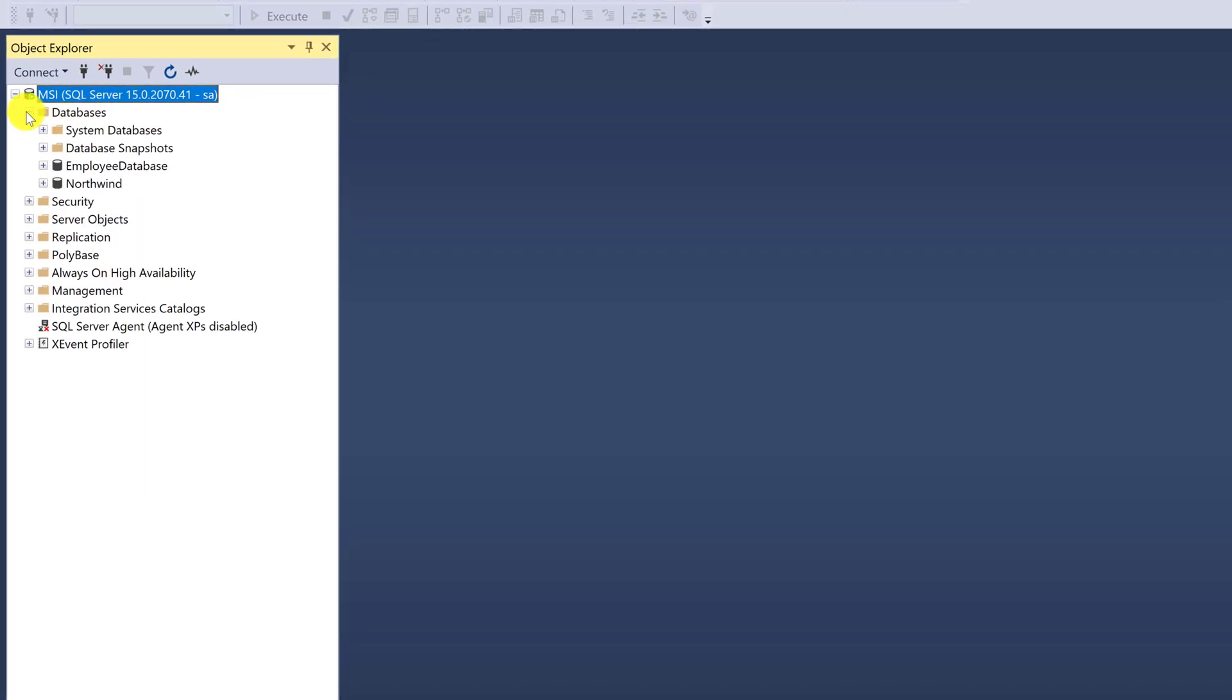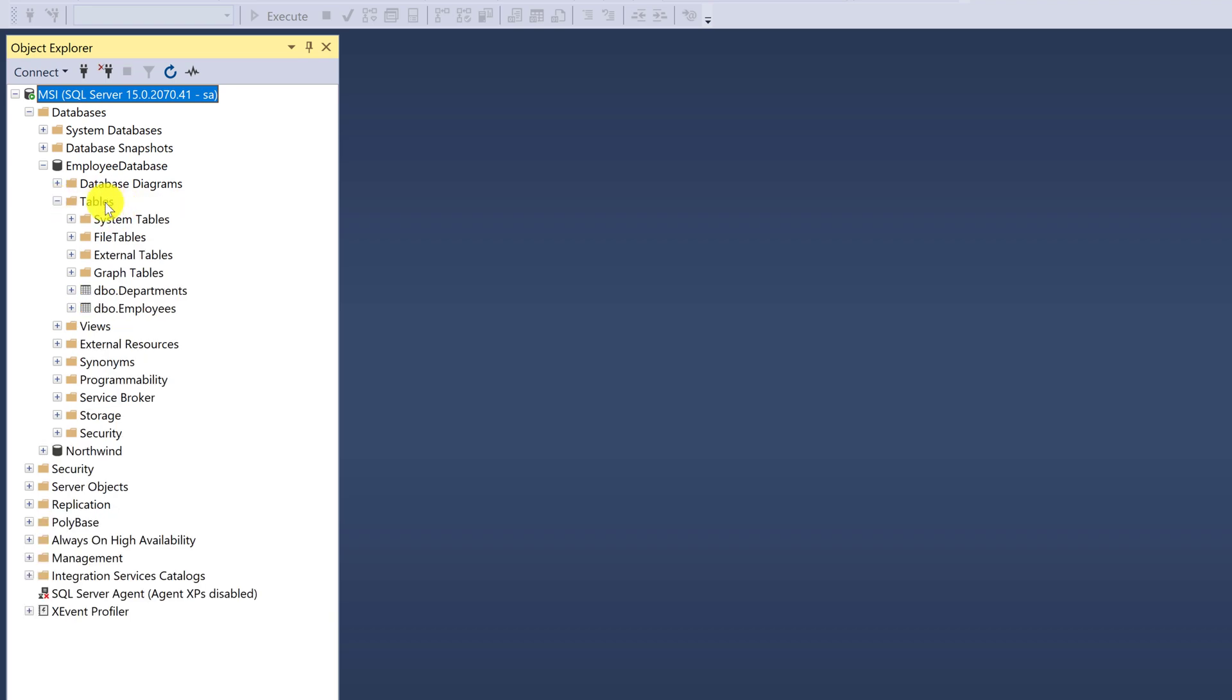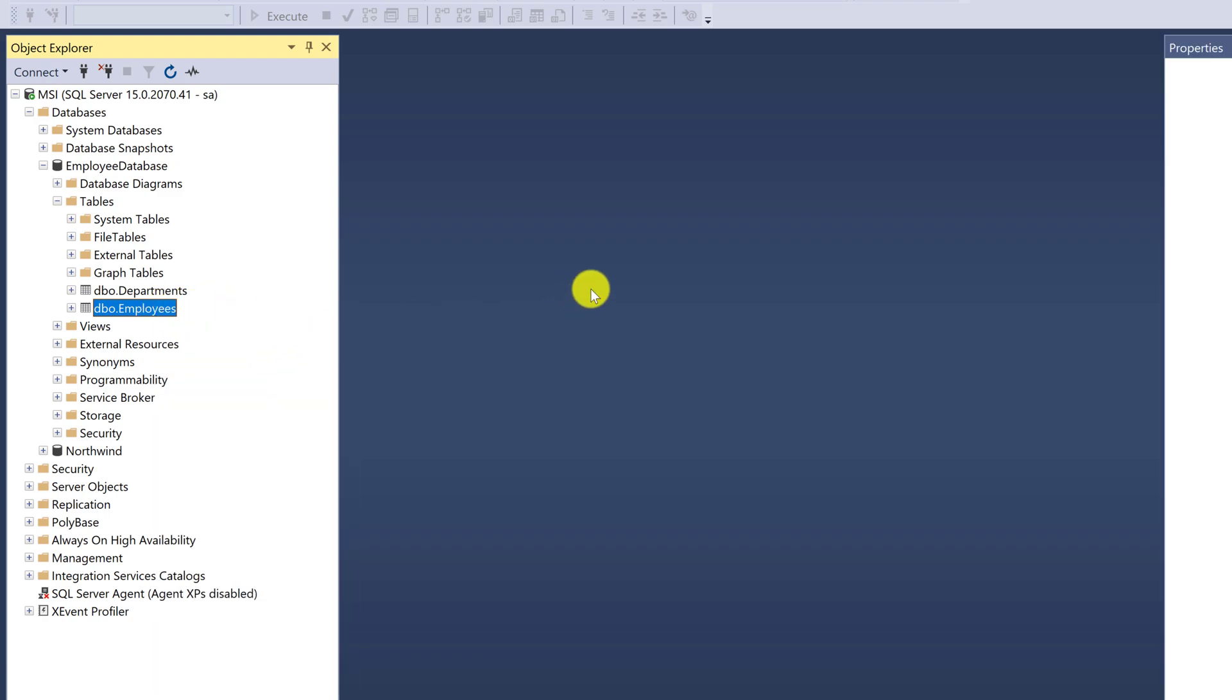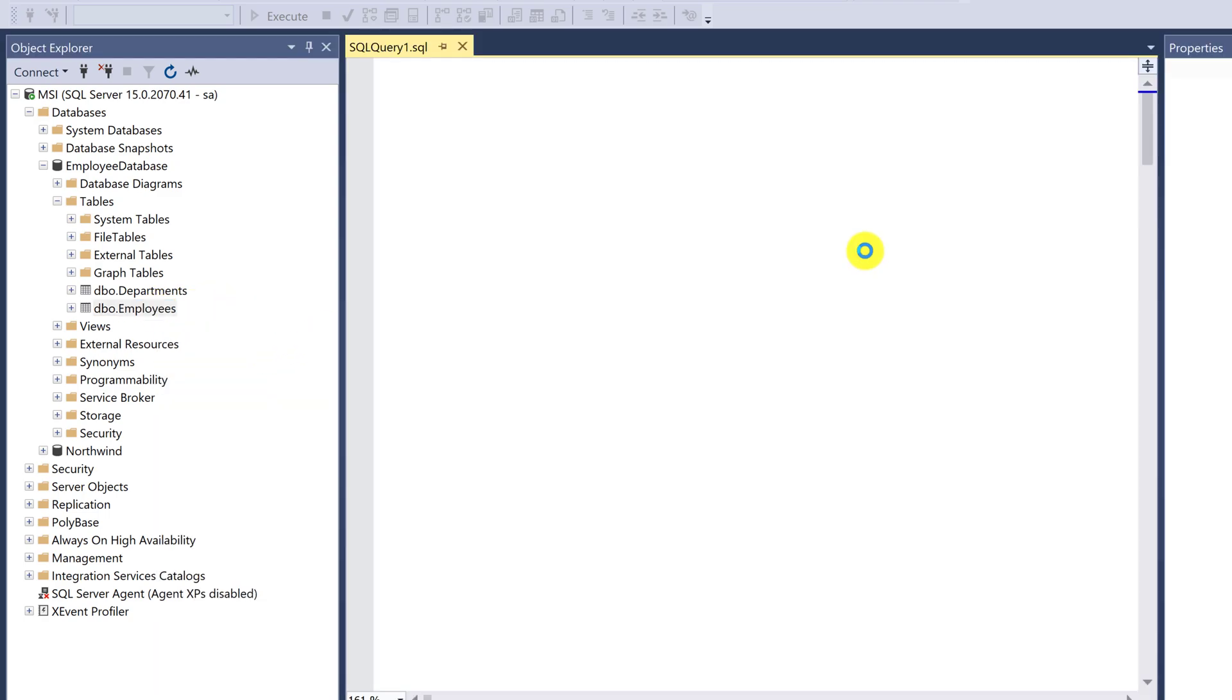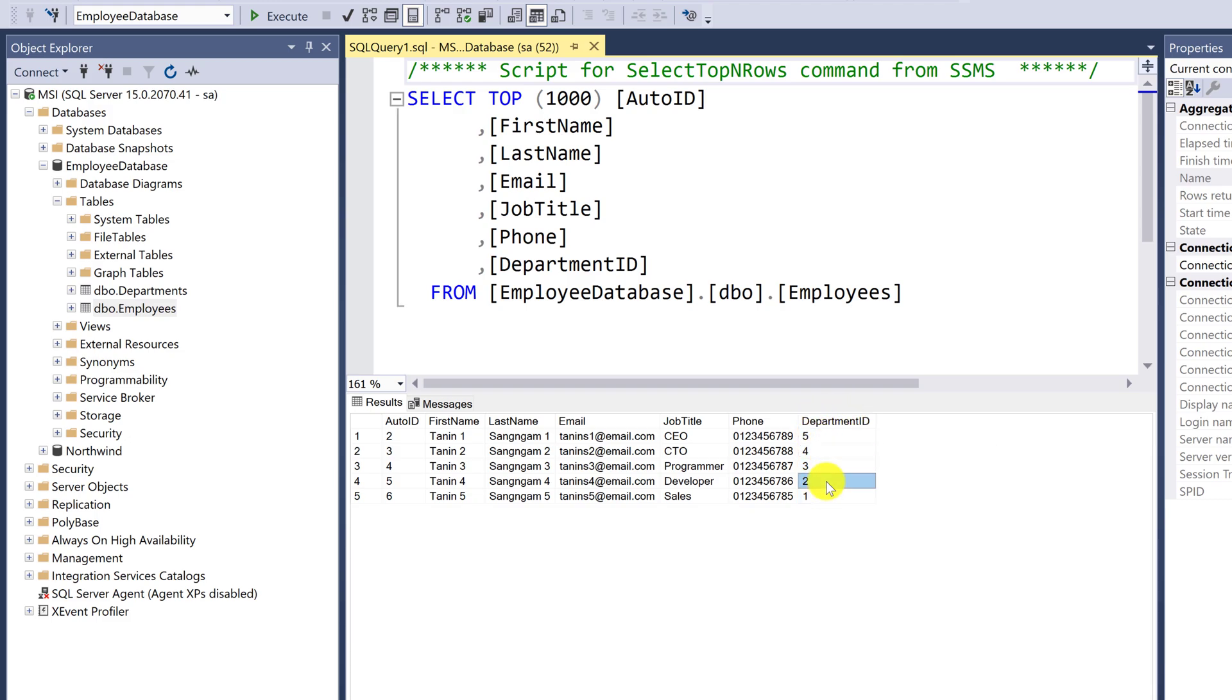Go to databases, then the employee database, and go to tables. Now we have two tables: departments and employees. Right-click on employees and select. Look at the department ID value. You will see only numbers. If you want to convert these numbers into text, you will need to join data with the department table.